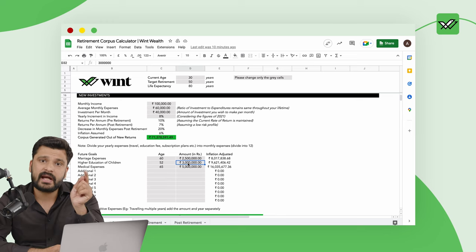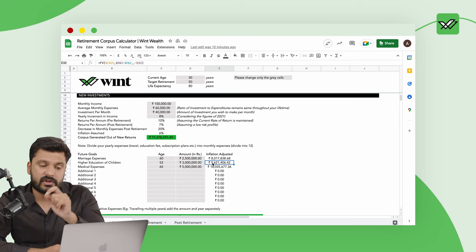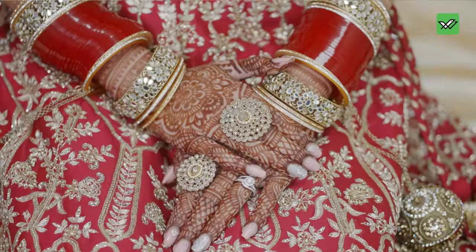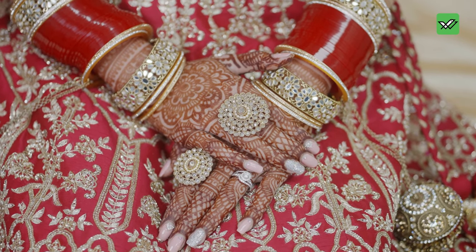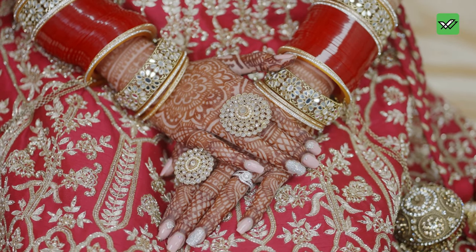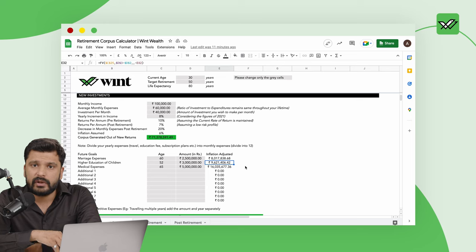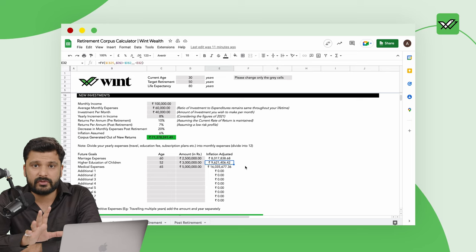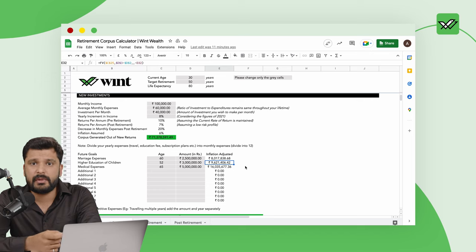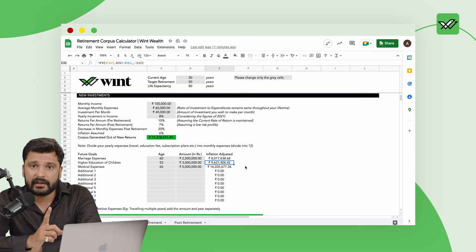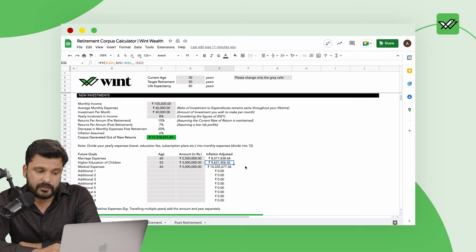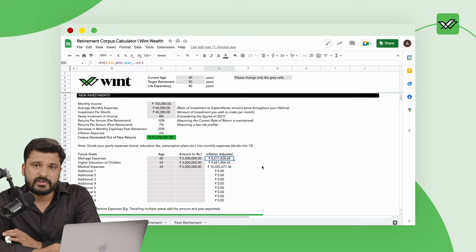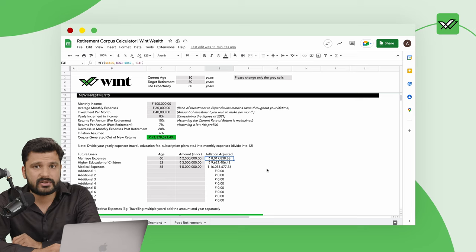Now you have sent your child for higher education, then after they settle down, probably he or she will get married, right. We have assumed if you do their marriage today you will end up spending around 25 lakh rupees. This will happen when you are 60 years old based on our assumption. At that point of time you will be spending around 80 lakh rupees. So this also has been built in in this model.